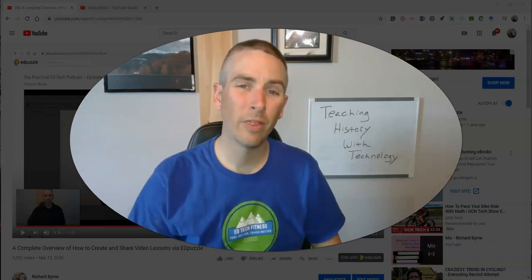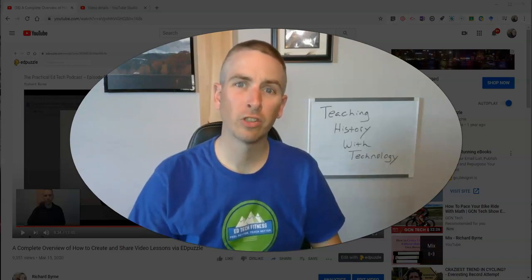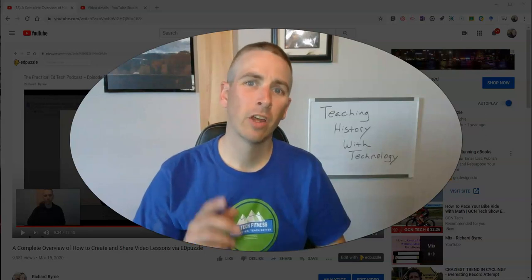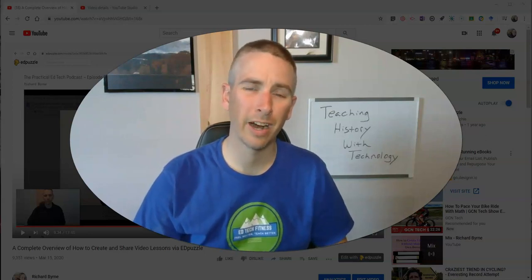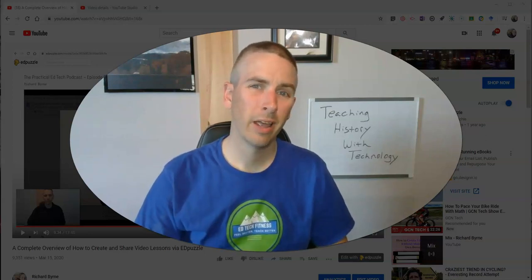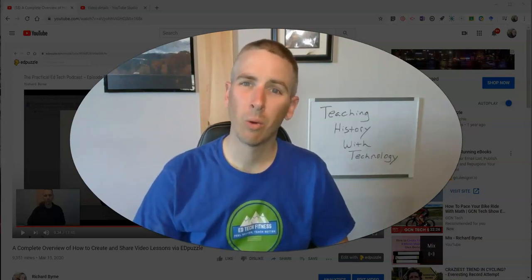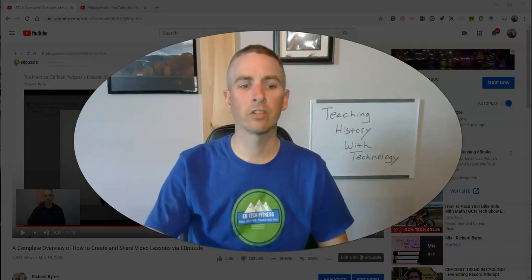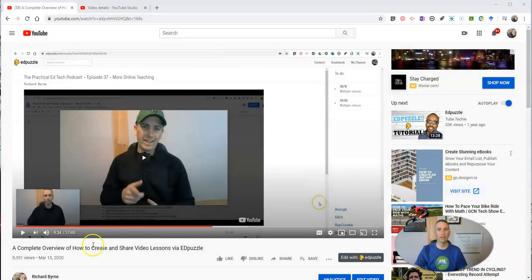Hi, I'm Richard Byrne. In this video, I'm going to show you how you can add hyperlinked timestamps to the videos that you post on YouTube, and I'll explain why you might want to do this. So let's go ahead and take a look.